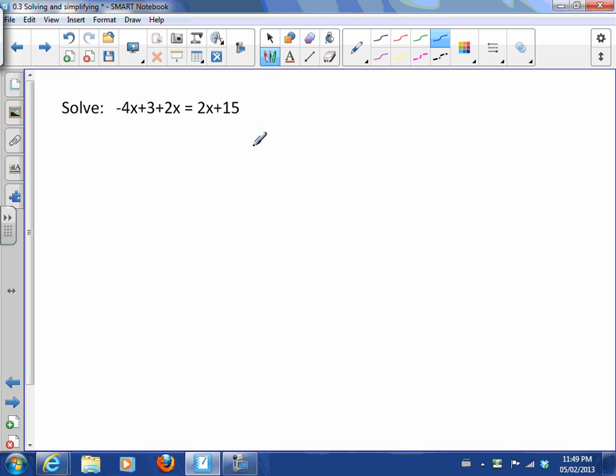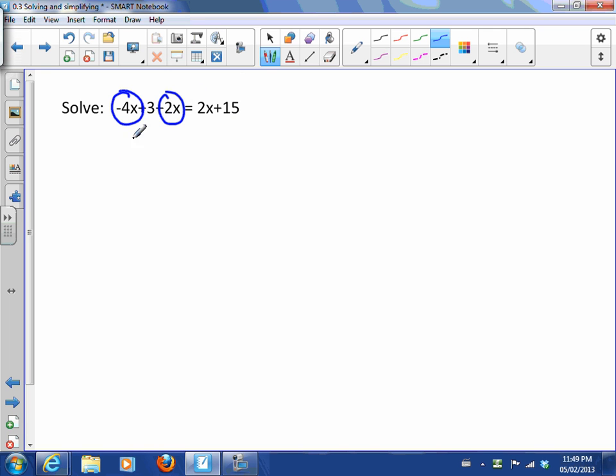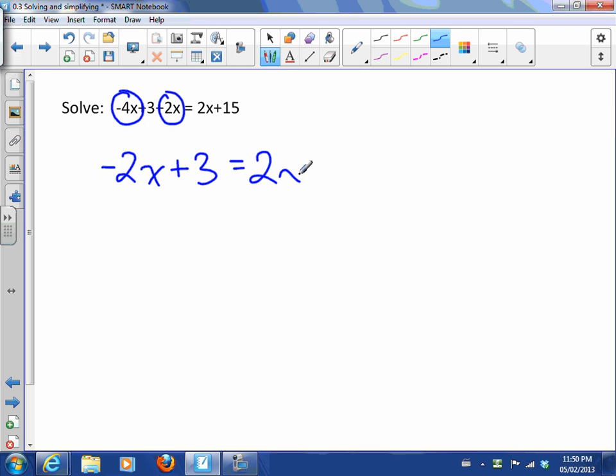A little bit more complicated. Here I've got to simplify first. First I've got to collect my like terms. I only collect like terms on one side of the equal sign. So this is an expression and this is an expression, and they're separate at the beginning. So -4x + 2x is -2x + 3, equals 2x + 15. Now what do we do? We have to somehow get all the x's on one side and all the numbers on the other side.